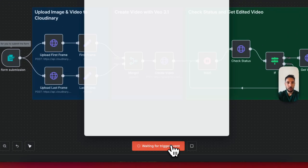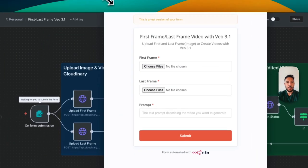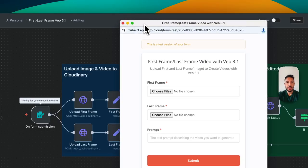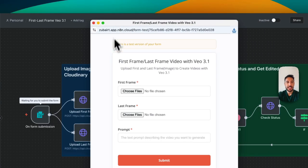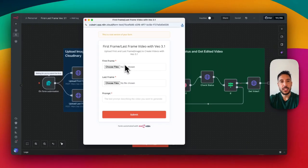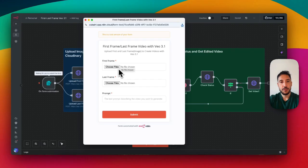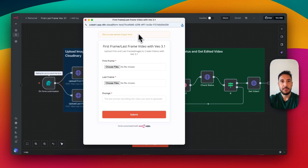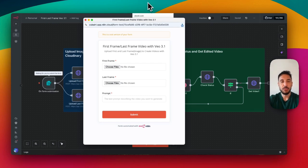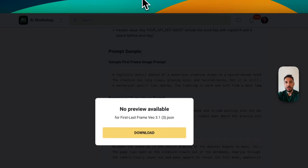Let's take a look at a quick demo. I'll click on 'Execute Workflow,' which pops up a form — this form is the trigger, the first step. We need to upload a first frame, a last frame, and a prompt for the animation itself. To generate the first and last frame images, you can use ChatGPT, Claude, or Google Gemini to create your own images.